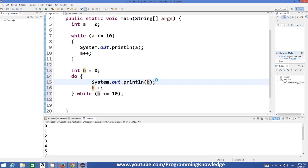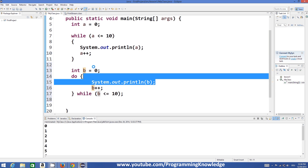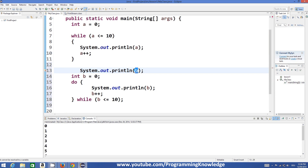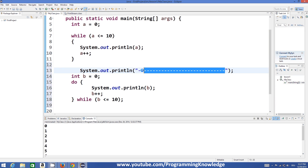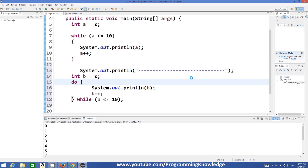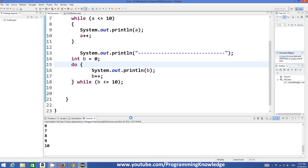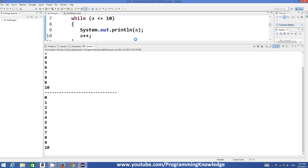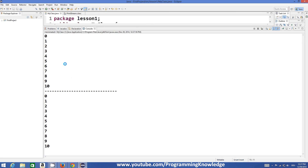Now let's see the basic difference between while and do-while loop. I'll print some separator line in between so that we know where the while loop ends and the do-while loop starts. So this will be the separator between the two outputs. Let's run the program — the program has successfully run and now the result is showing.